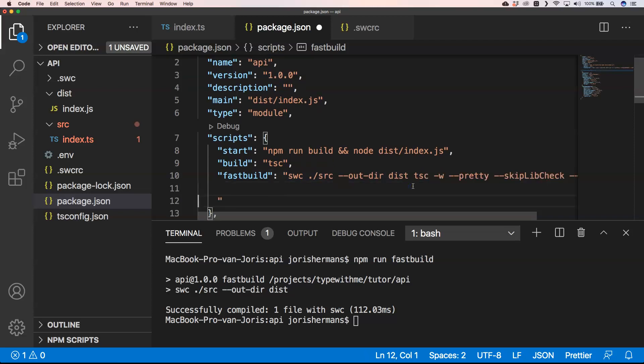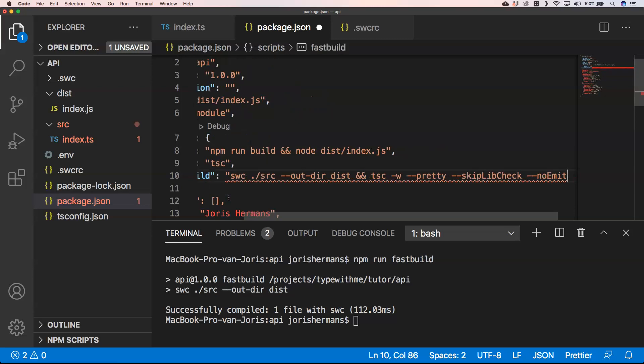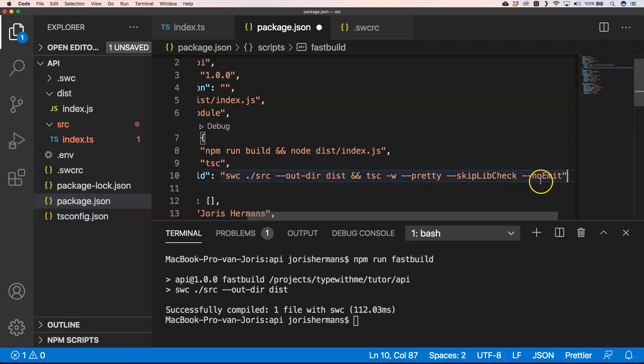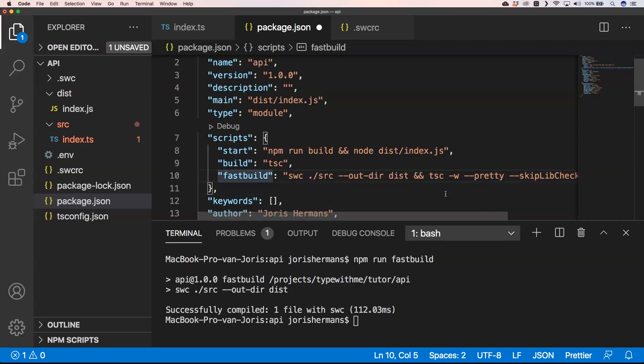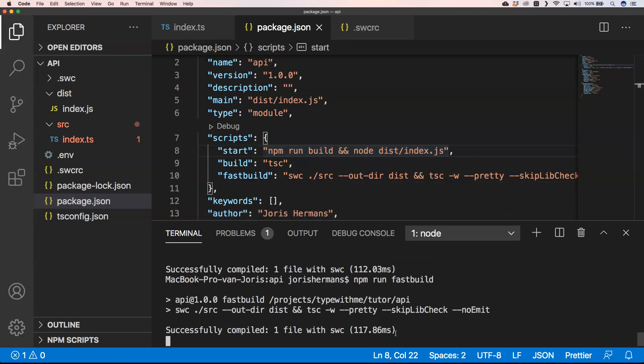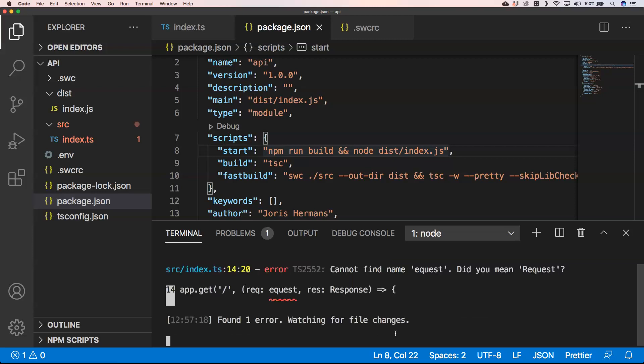So we can add here npm tsc, which is TypeScript compiler, dash w, dash dash pretty, dash skip lib check, dash dash no emit. And this will help us to just say, hey, your application is not right. There is an error in your typings. If we now do npm run fast build, you'll see here that we get an error. We found an error and it doesn't work.